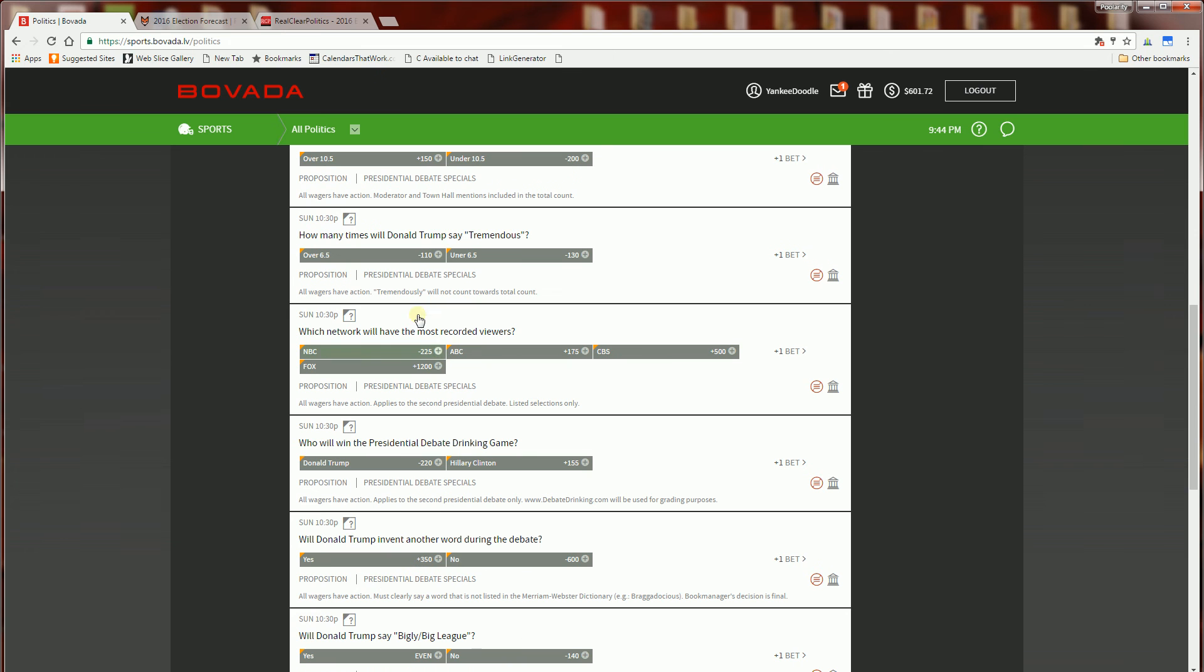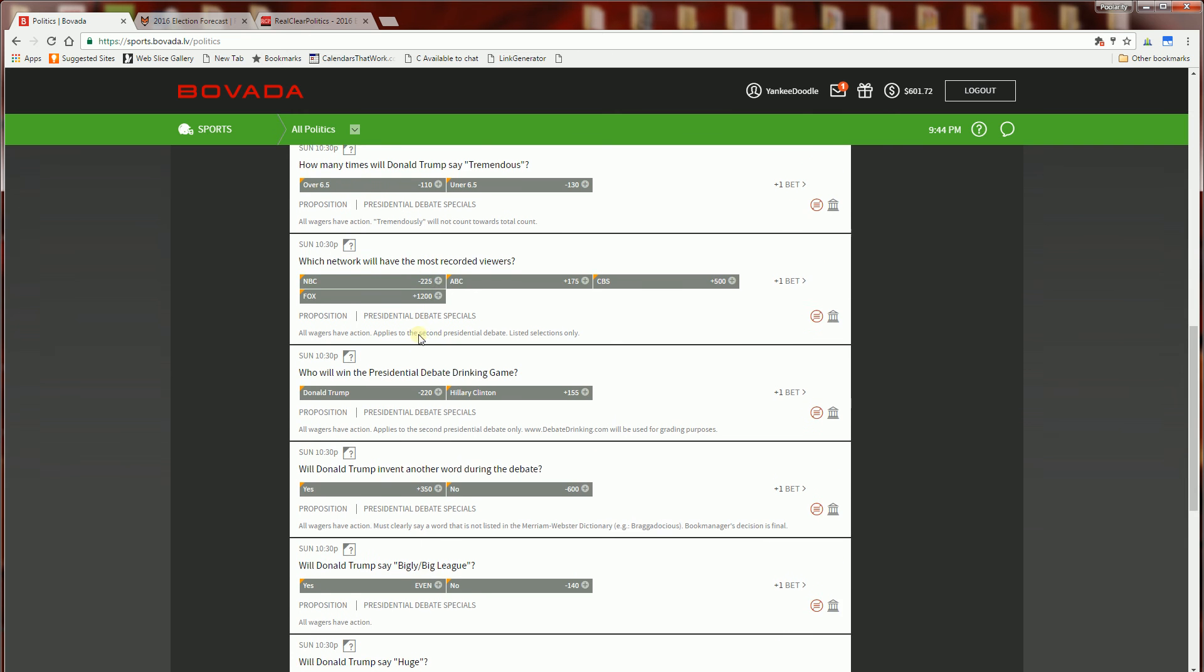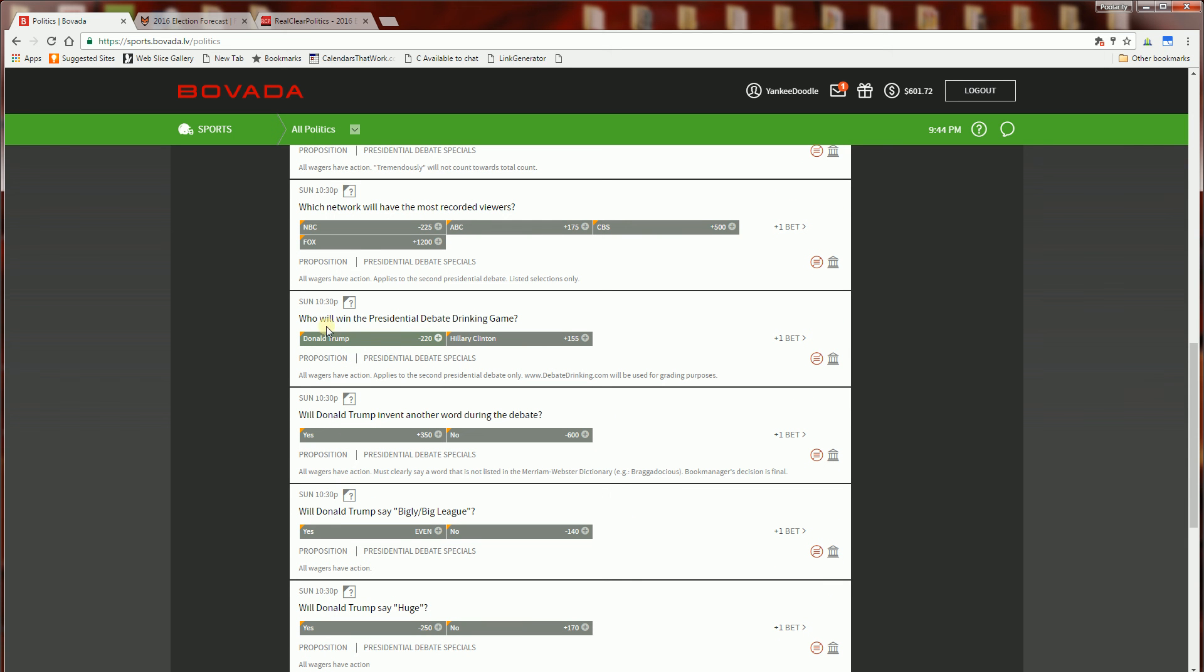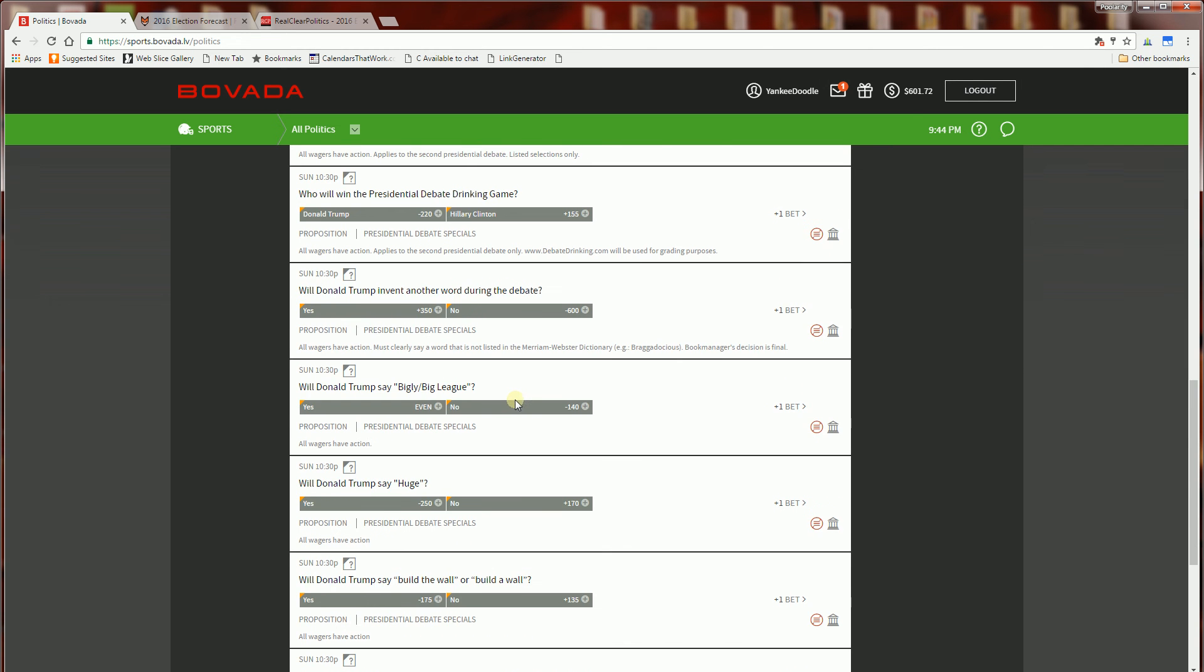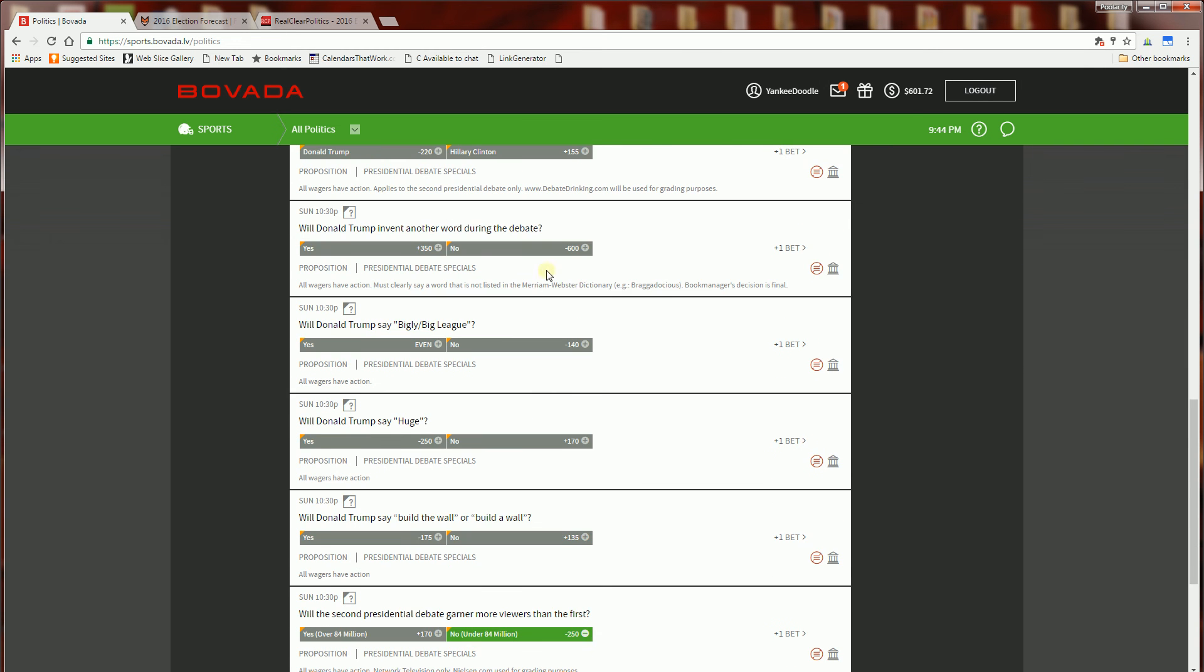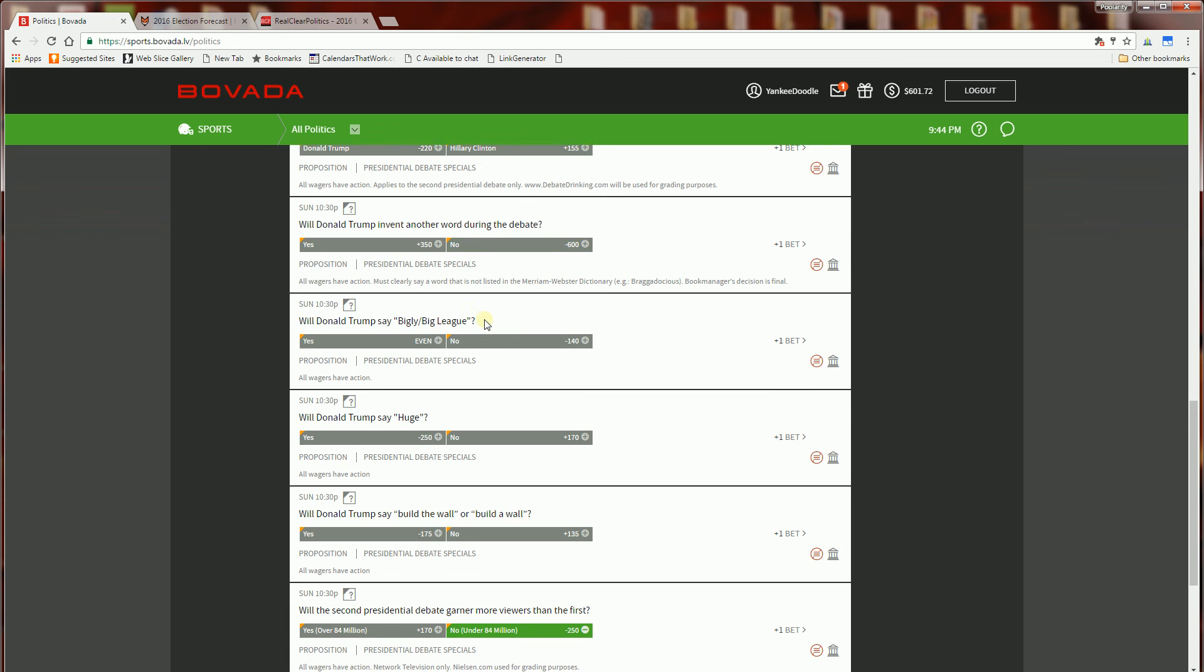How many times will Donald Trump say tremendous. So the next one is which network will have the most recorded viewers and who will win the presidential debate drinking game. Will Donald Trump invent another word during the debate? No is the favorite here and the favorite here is the overwhelming favorite. It's minus 600 meaning you have to bet 600 to win 100.